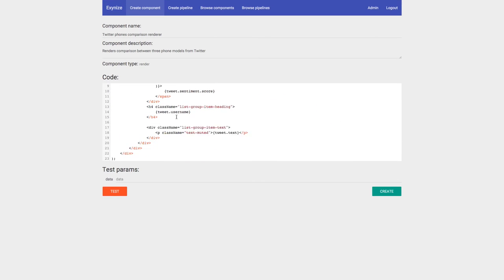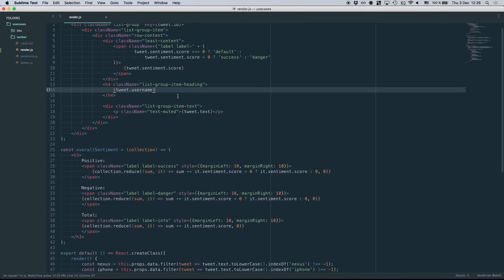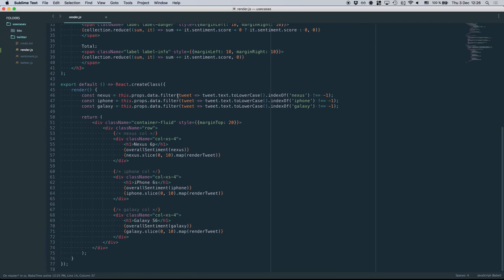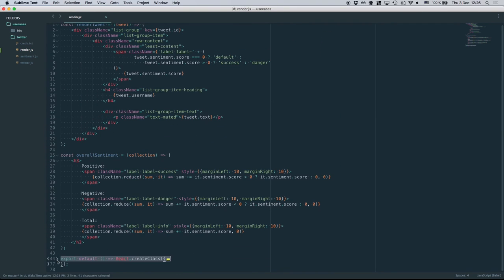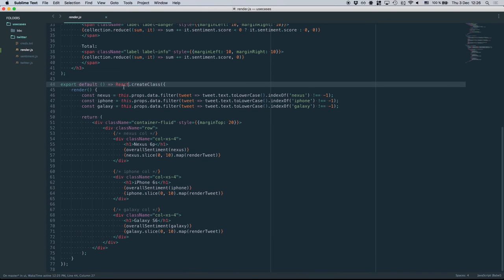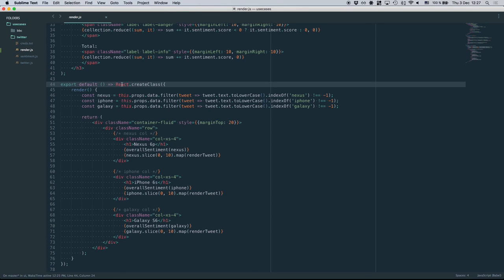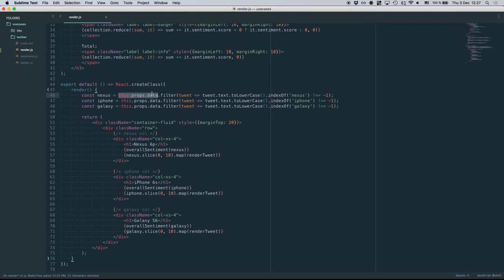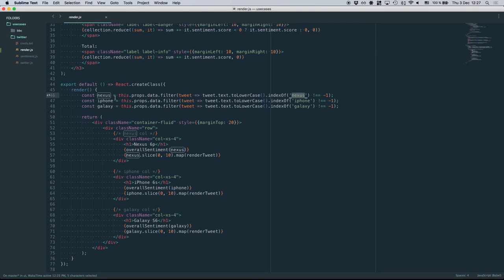Let's look at the renderer code. When you create a renderer, you export a function that returns a new React component. I return React.createClass right away. The frontend creates a WebSocket connecting to the backend, continuously streaming data, and the wrapper passes new data as this.props.data to your component. I take this.props.data and split it into three categories: tweets containing 'nexus', tweets containing 'iphone', and tweets containing 'galaxy', then render three columns for Nexus 6P, iPhone 6S, and Galaxy S6.